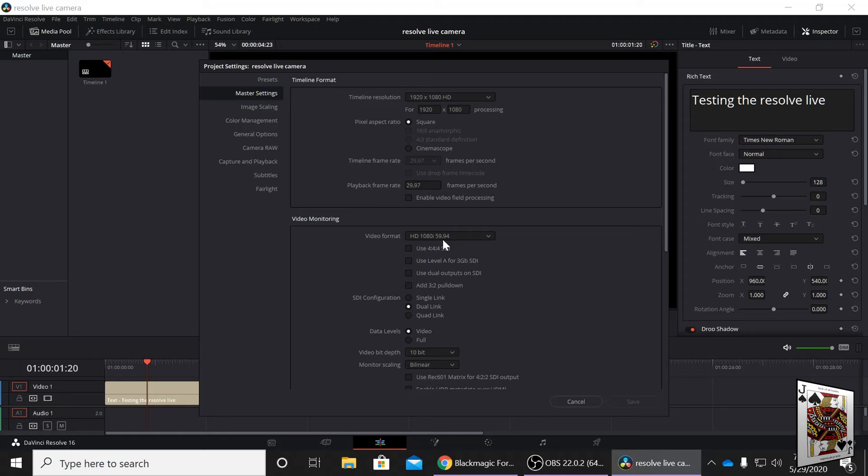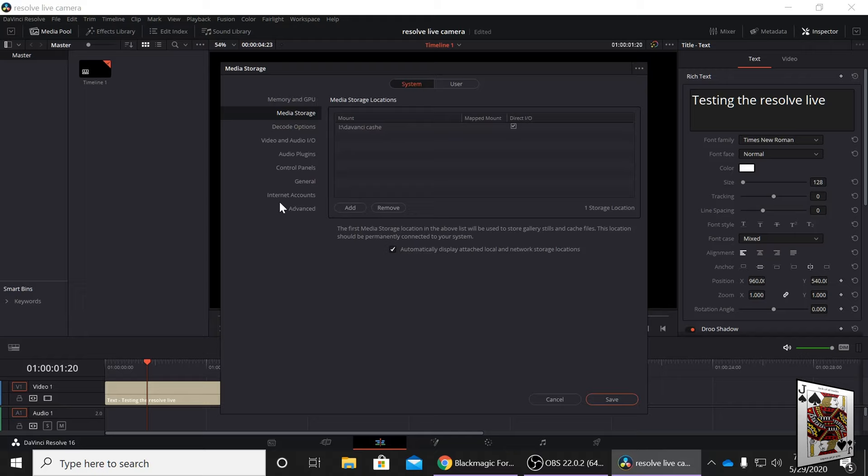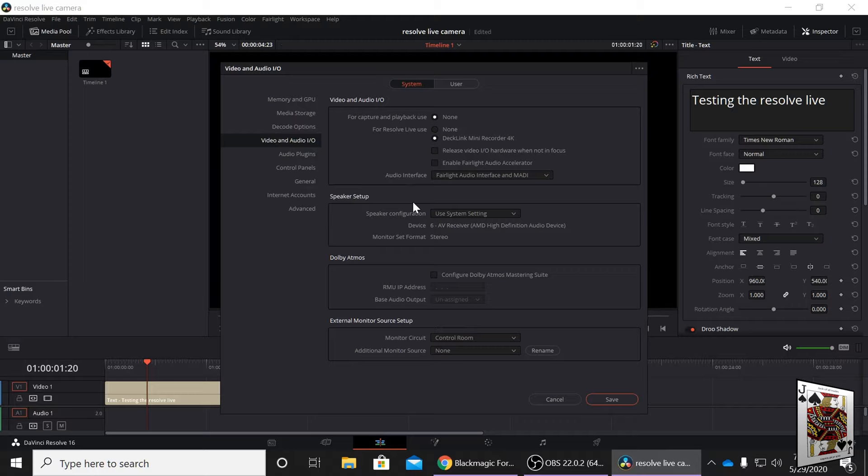You're going to want to enable in preferences this option so that way you're using your 4K Decklink mini card.